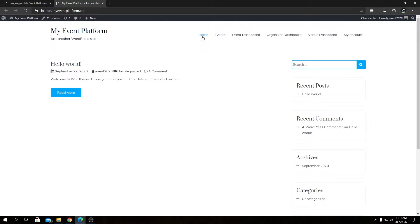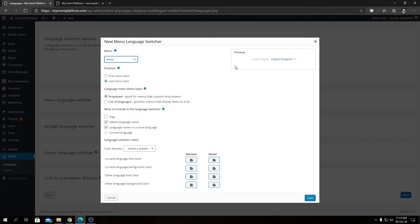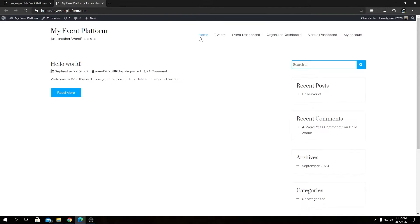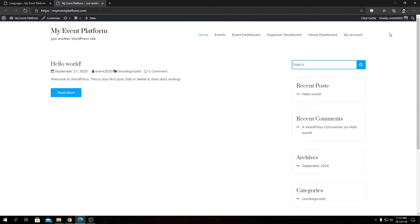The default menu has six links: Home, Events, Event Dashboard, Organizer Dashboard, Venue Dashboard, and My Account. From this section you can choose a menu and it will automatically add the language switcher to it. You can also choose parameters such as the position of the language switcher — for example, placing it at the first position.